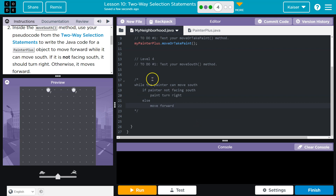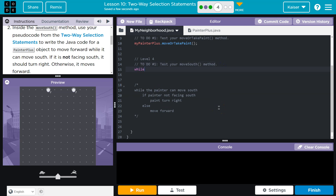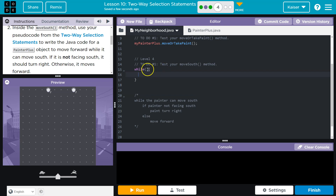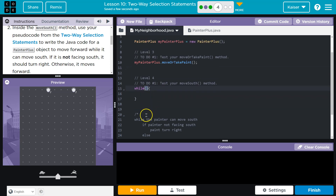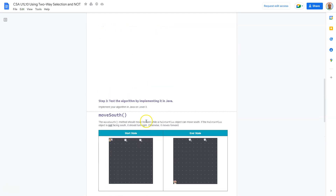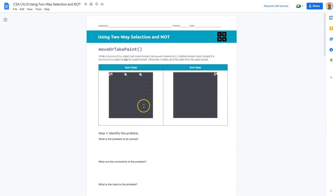Now that I have some pseudocode mapped out in my own words, let's give this a shot. I know I'll need a while loop. What's a while loop do? It repeats as long as whatever I throw into this is true. So I do the parentheses and curly brackets — otherwise I forget and I get so many errors. While — now what do I ask? What's the question? The painter can move south.